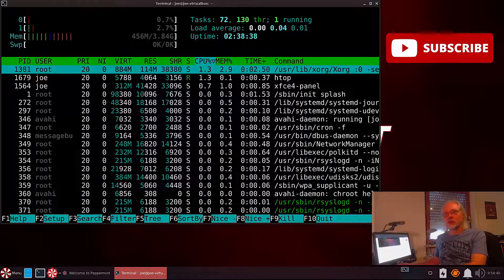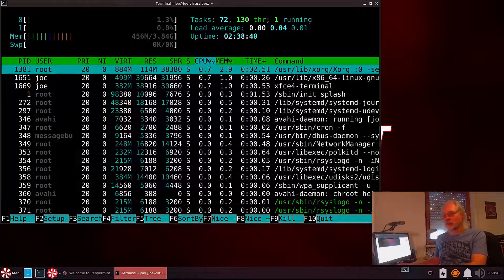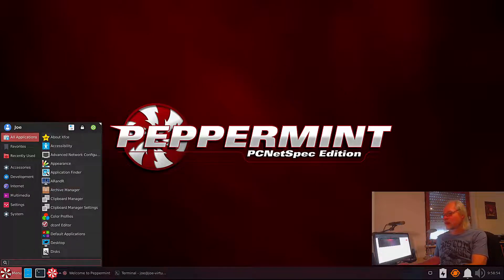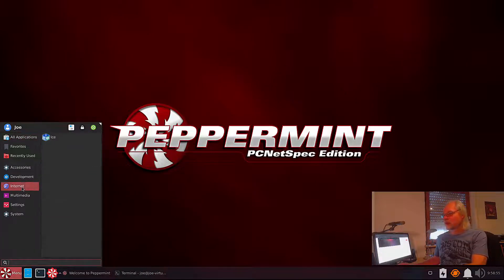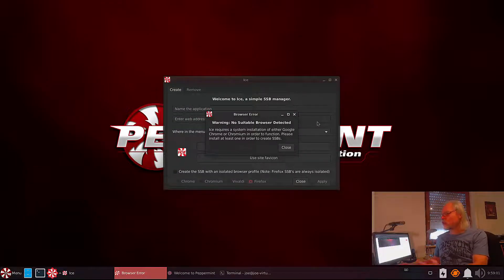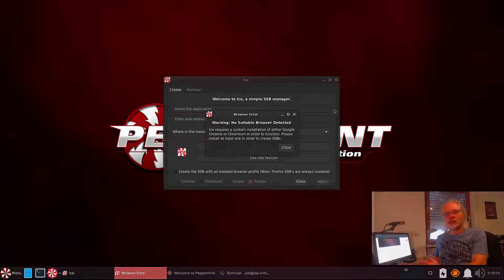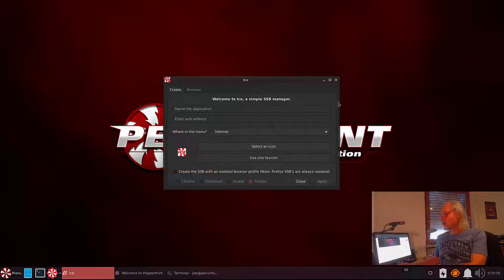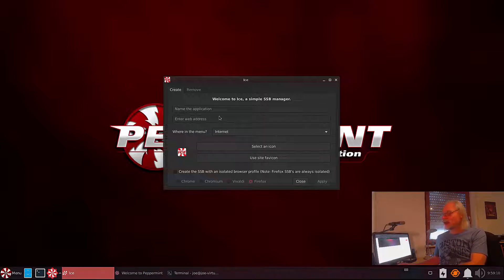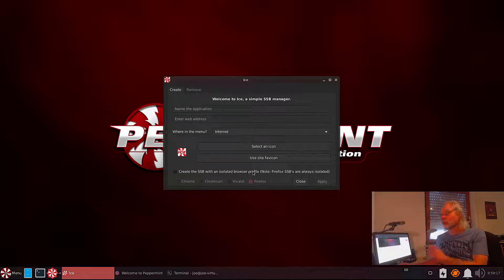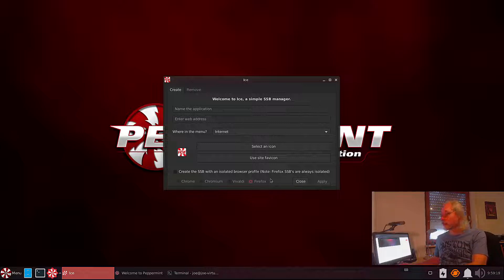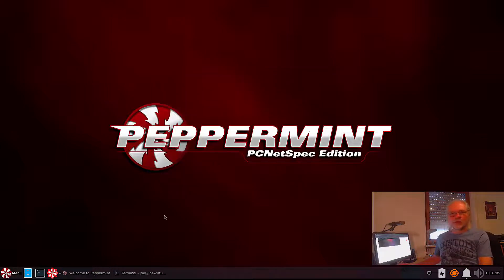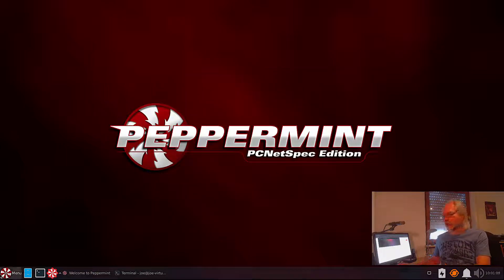Now let's take a look at ICE. Here in Internet. Let's open that. And now we get a message. Warning. No suitable browser detected. This is because there is no browser installed. We close that window. ICE is working with Chrome, Chromium, Vivaldi and Firefox. And now we have to install one of these four browsers. I will install Chromium for now. So I just installed Chromium. Let's open ICE again.